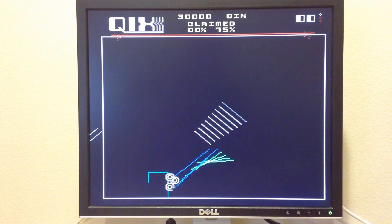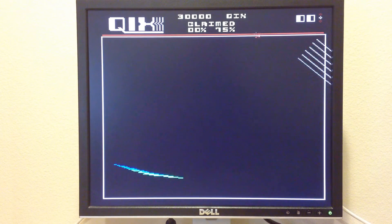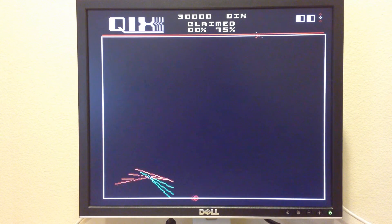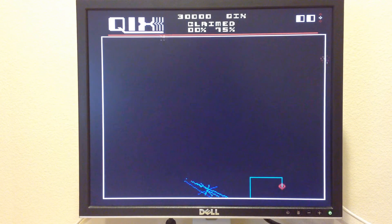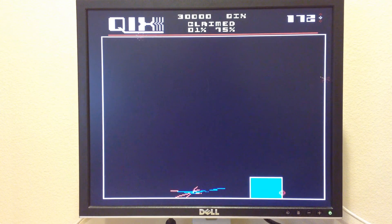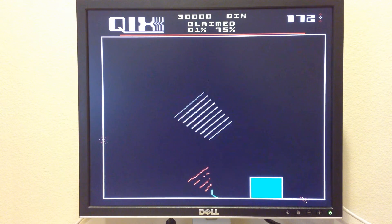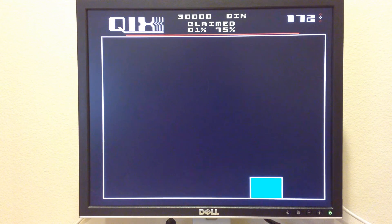I am really bad at Qix, so this is normal gameplay for me, dying almost immediately. Let's do a blue square. Oops, I've died again.